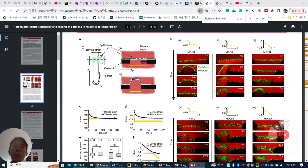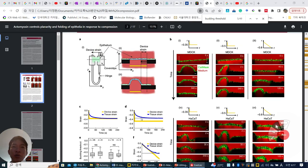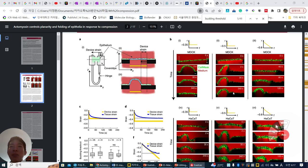But when this strain is over a certain threshold, the tissue did not meet the device strain line, which means that their buckling is maintained — because this length is larger than the device strain line, so they are maintaining their buckling.